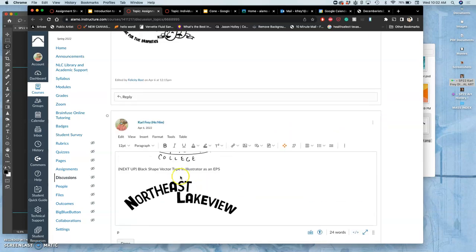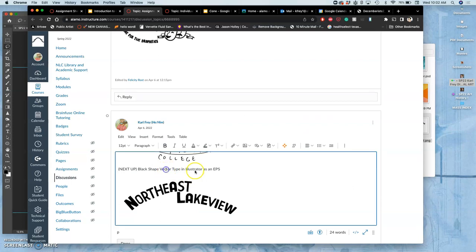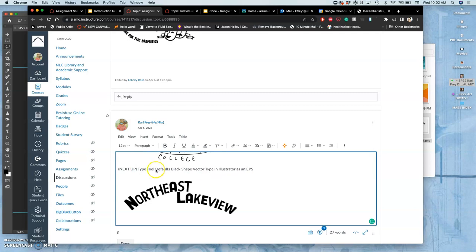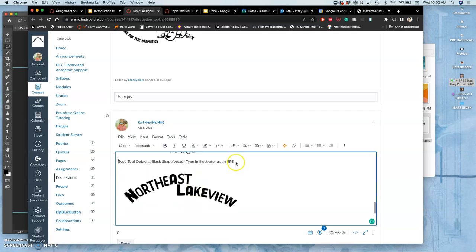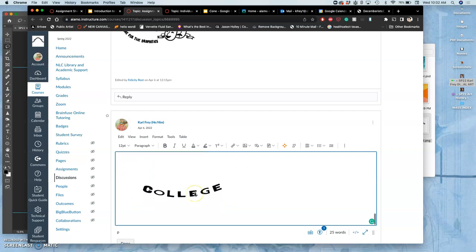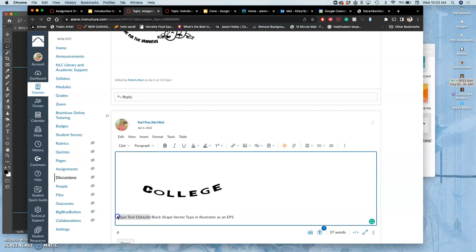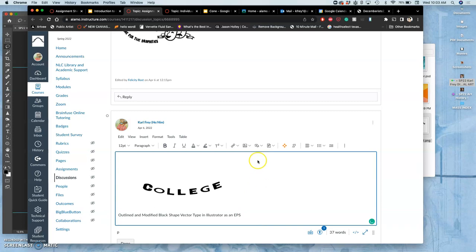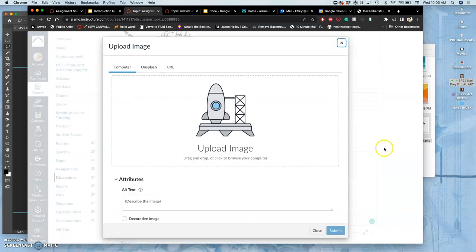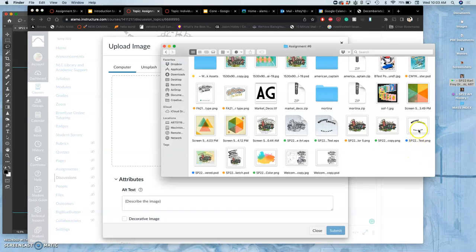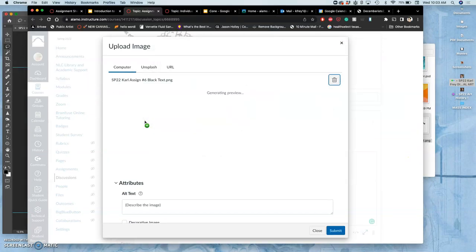This example was using type tool defaults. Those type tool defaults gave me this. Next, I modified those, outlined and modified the black shape vector type, and then saved that as an EPS. I don't need you to post all those steps. I just need you to post your finished black type, which you can pull just like I did from your poster.